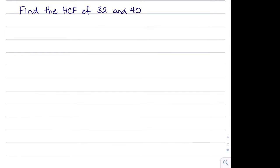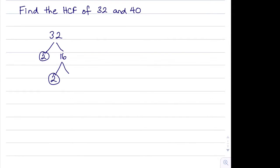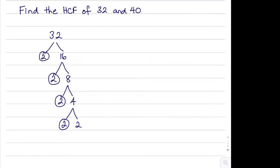In this question we're asked to find the highest common factor of 32 and 40. So let's start with 32. We can split 32 into 2 multiplied by 16. 16 we can split into 2 multiplied by 8. And 8 is 2 multiplied by 4. And 4 is 2 multiplied by 2. If you notice, I've circled all the prime factors.